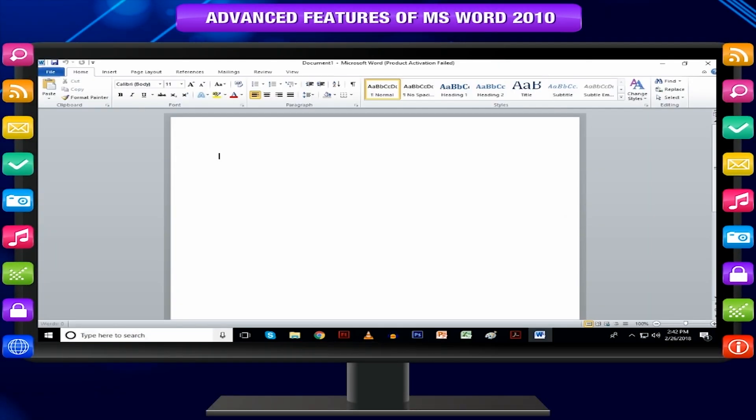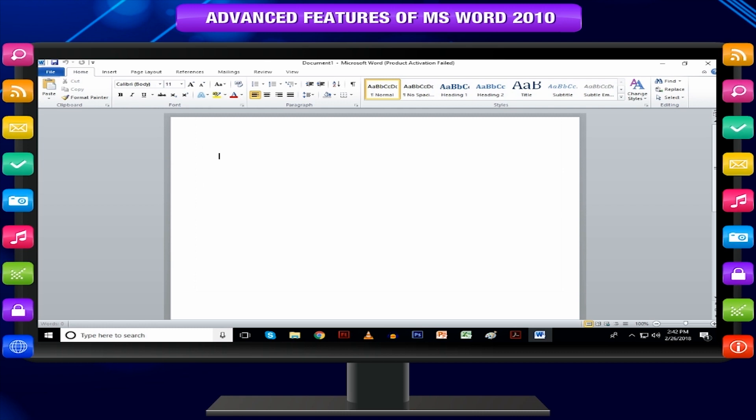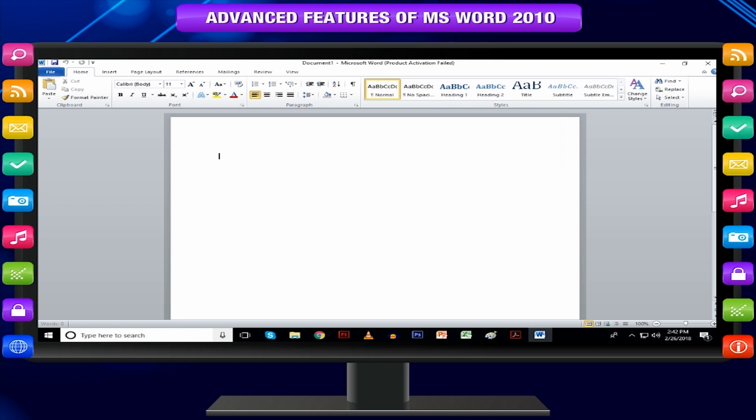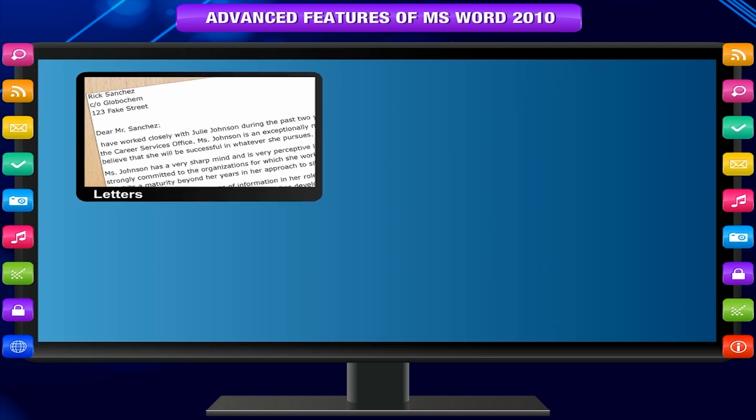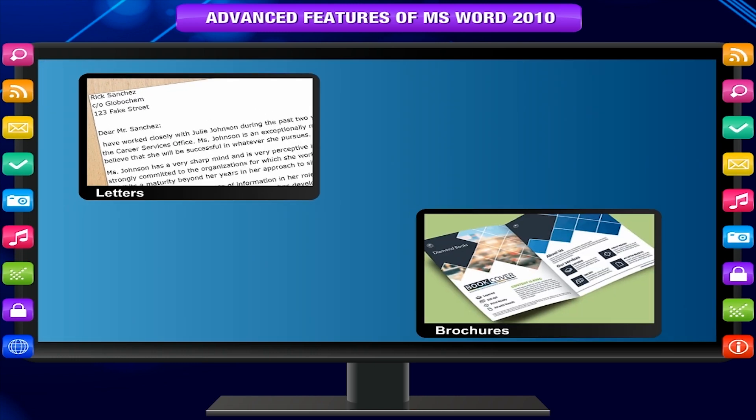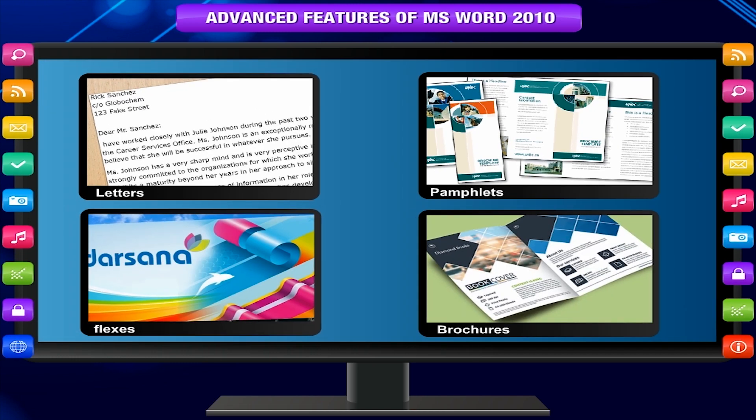Word 2010 is the word processing application in the Microsoft Office 2010 suite that allows you to create various types of documents such as letters, brochures, pamphlets and flyers.